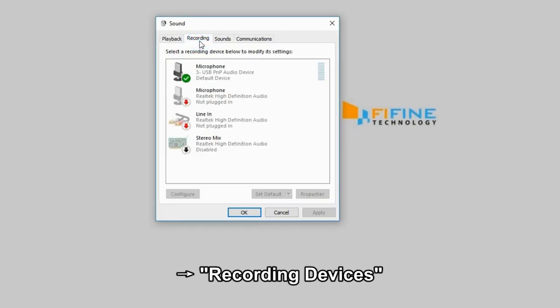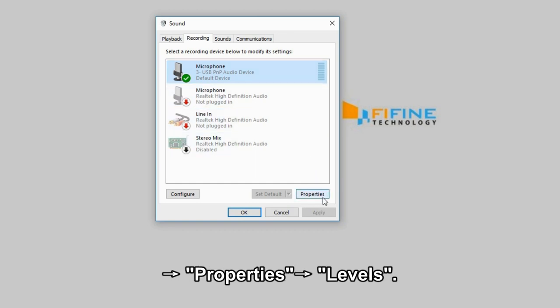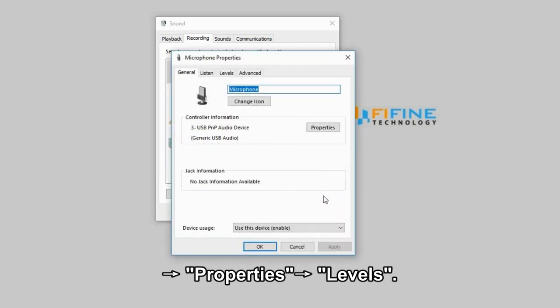Go to Recording Devices, then right-click USB PNP Audio Device, then go to Properties, and go to Levels.